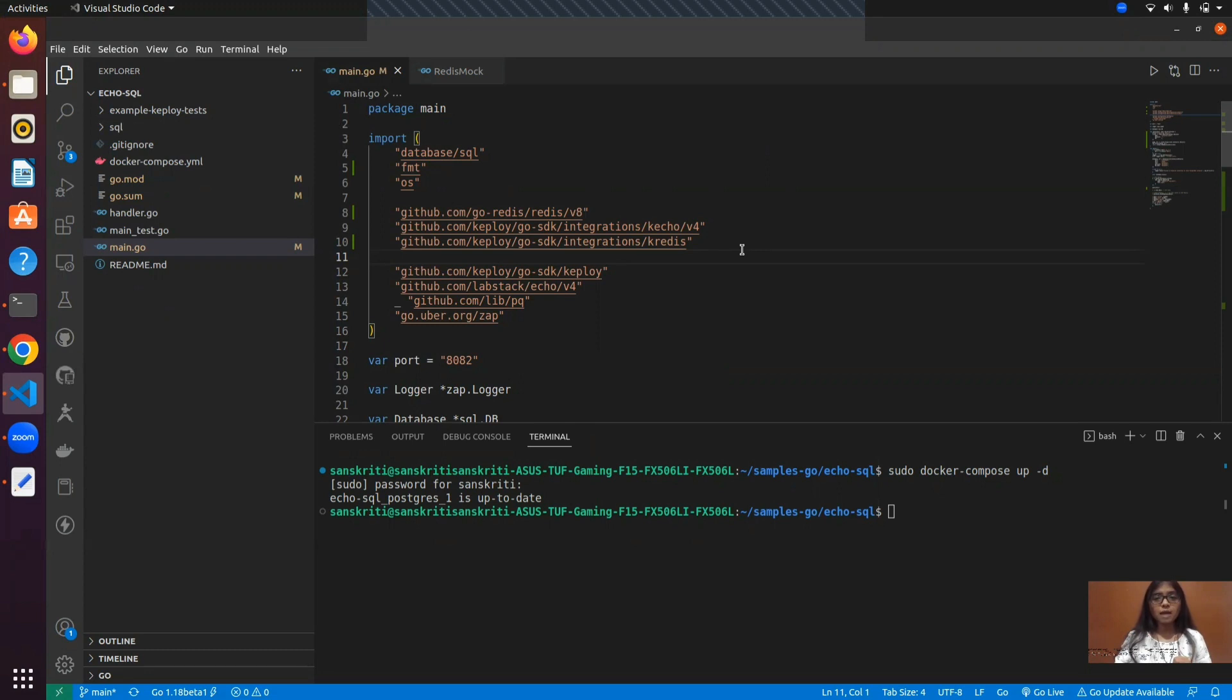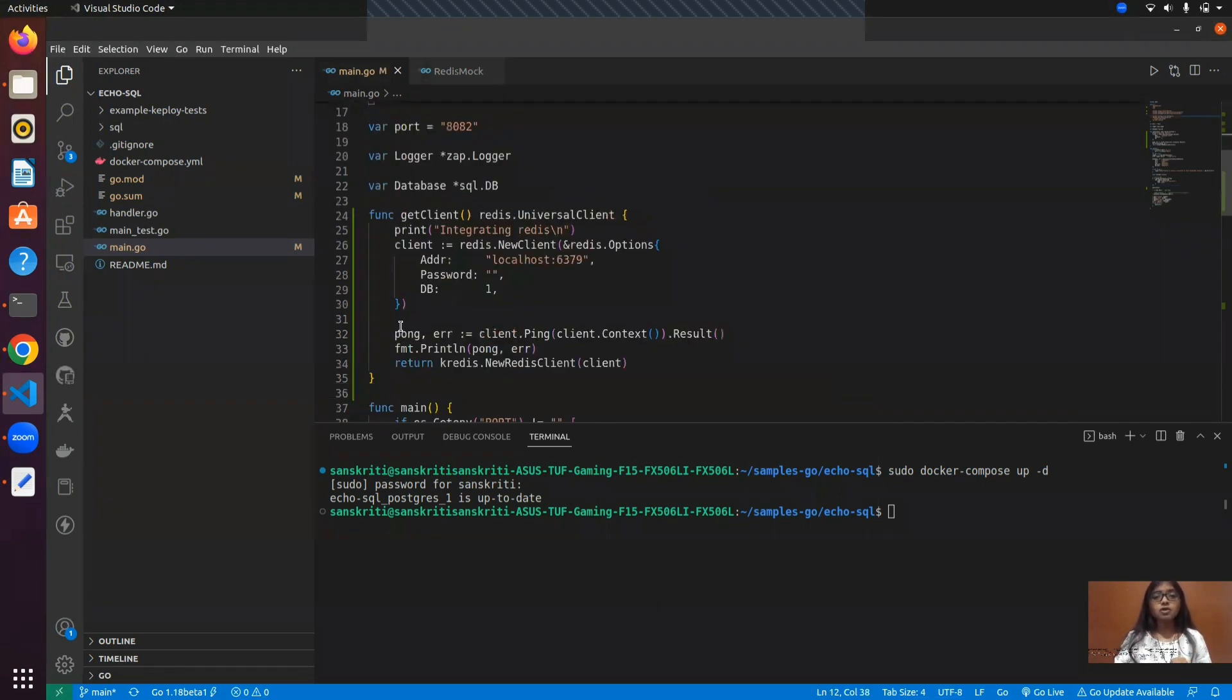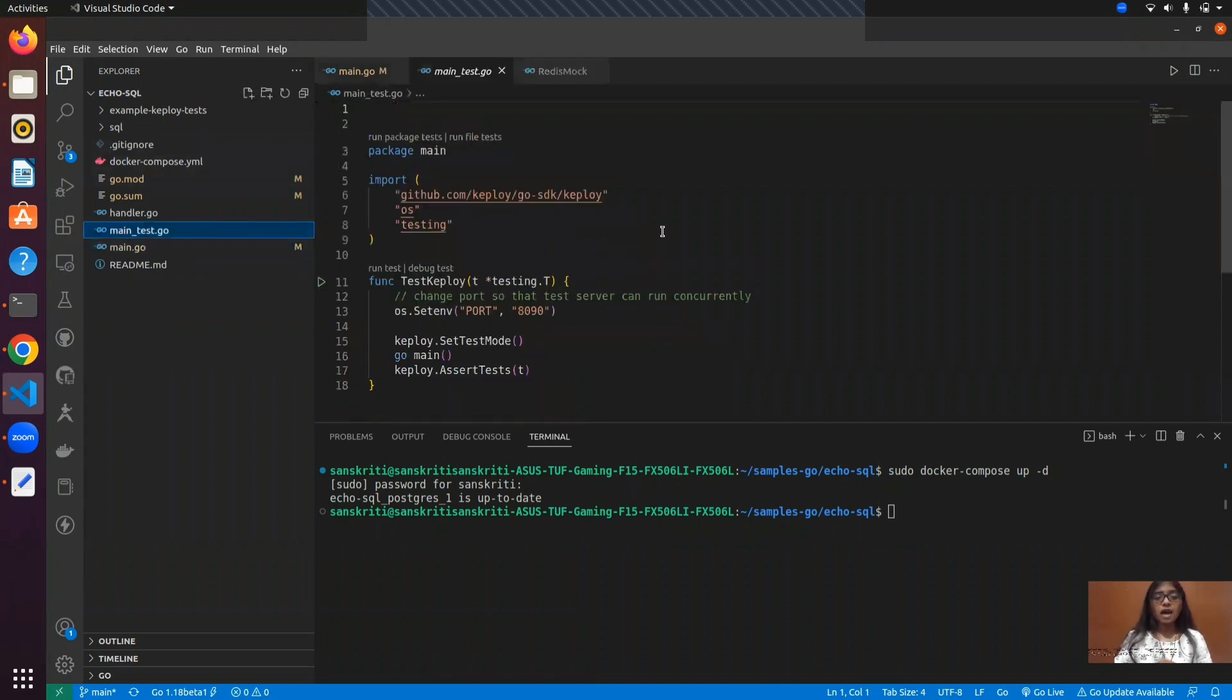I'm using this URL-shortener application and have integrated Redis to it. I've also written a function that connects the Redis server to the application. In addition to it, we have a main test.go file which is responsible for recording all of the test cases and generating mocks from the API calls.